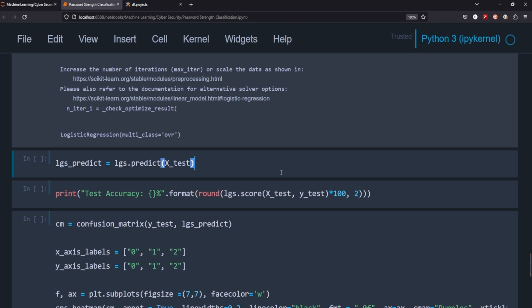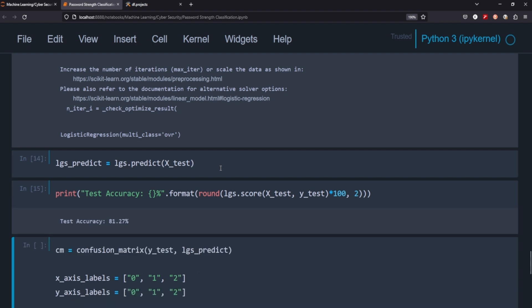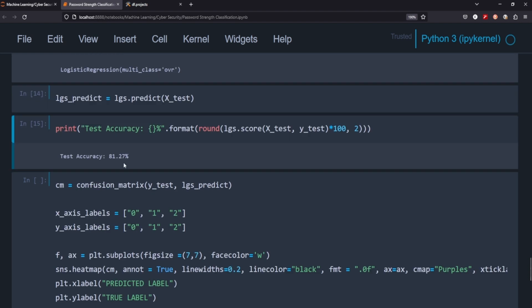So now we're going to use our model now that it's fit we're going to use it on the X test and let's see what the score is. So you can see the test accuracy here is 81.23 percent. There's definitely a lot of room for improvement here. If you already had to evaluate a ton of different passwords 80 percent is pretty good. You definitely might want to get that closer to 90 percent.